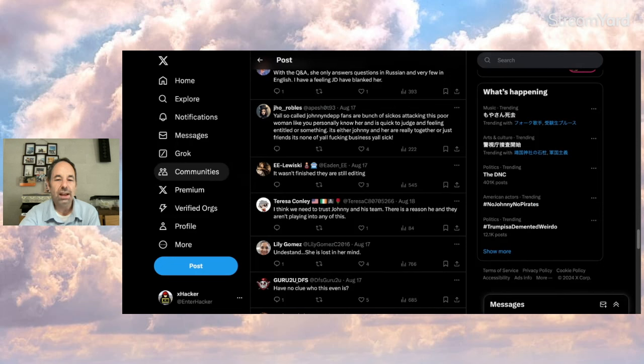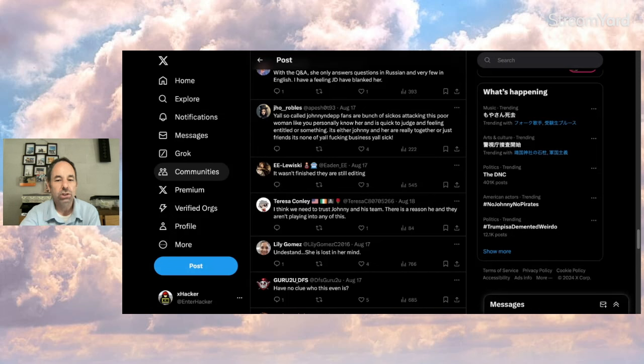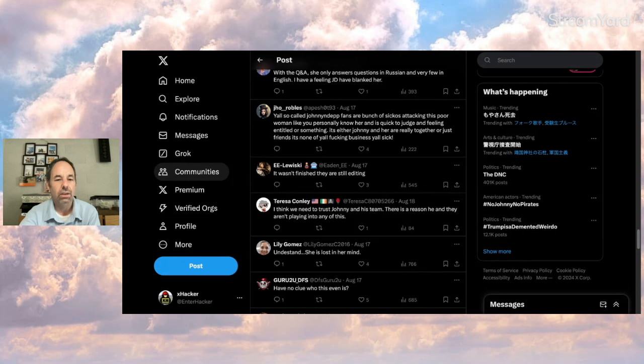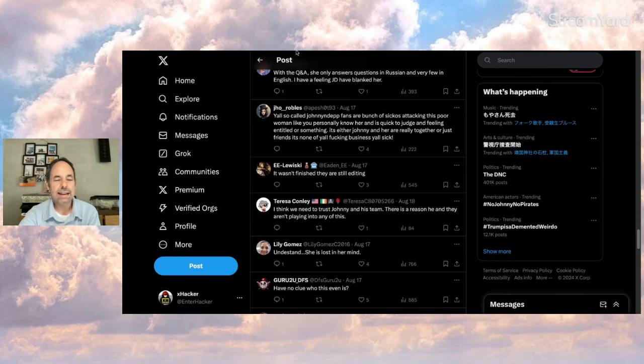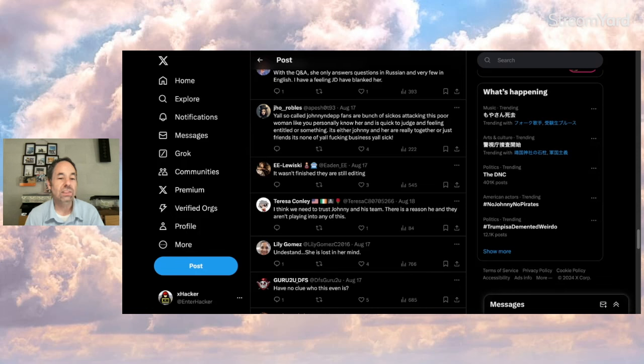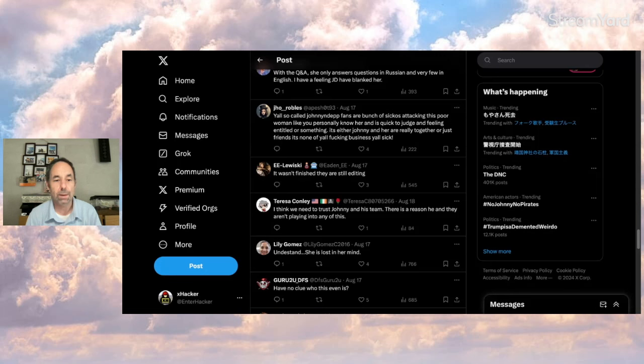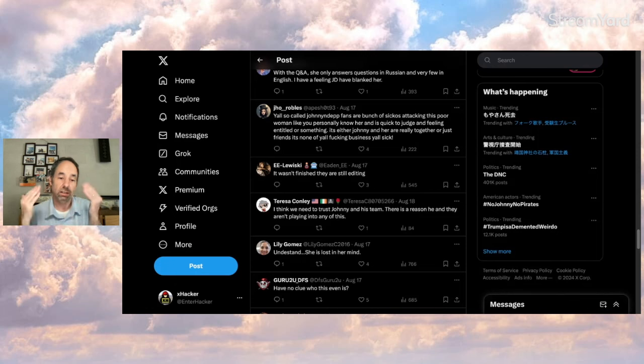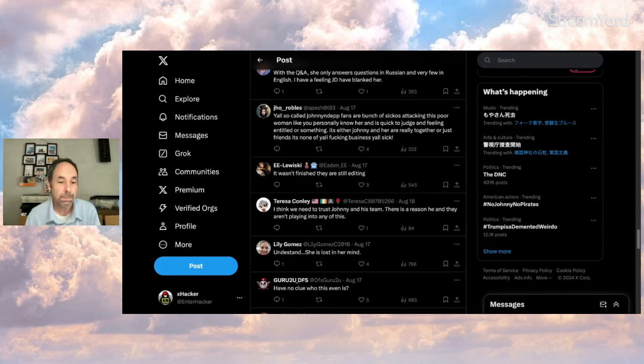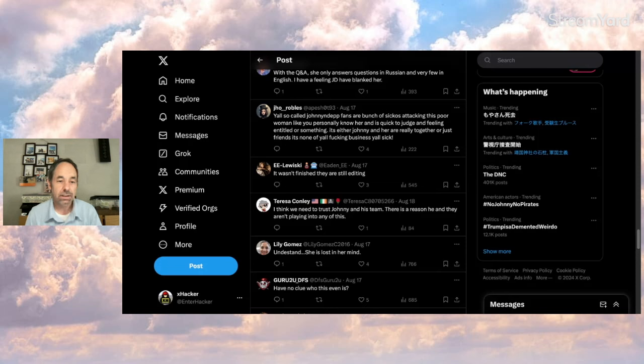So-called Johnny Depp fans are a bunch of sickos attacking this poor woman like you personally know her and is quick to judge and feeling entitled to something. It's either Johnny and her are really together or just friends. It's none of y'all business. That attitude gets around, but it wouldn't be people's business if they were stealing things that were meant to be private from her. You can judge things that are put out in public. That's what people like this don't understand. These posts people are criticizing, like myself, are put out in public in front of millions of people. Therefore, we've got the right to pitch in our opinion about it.